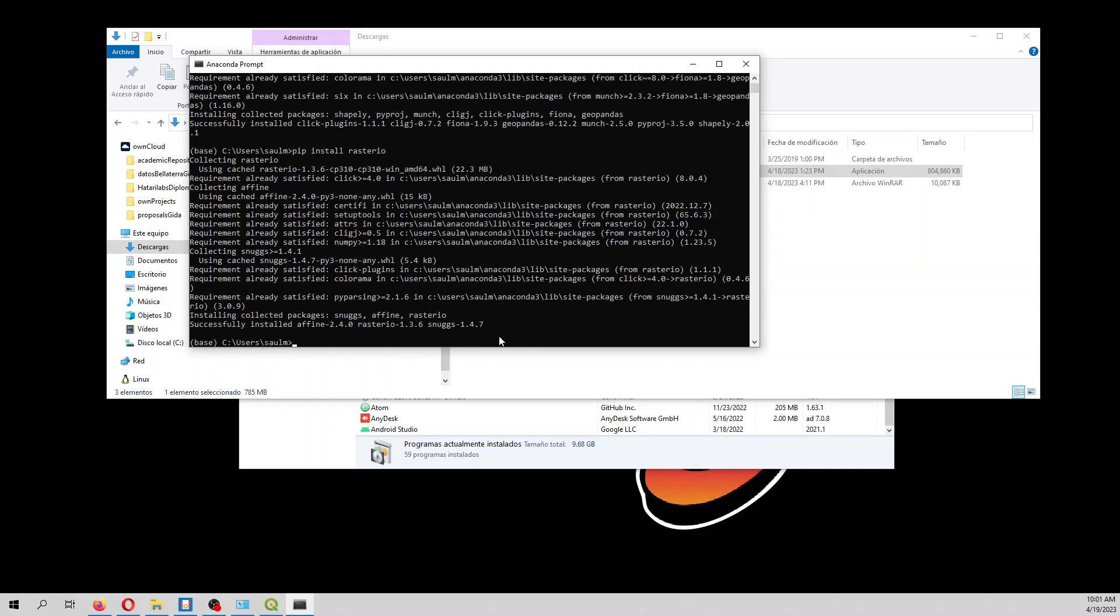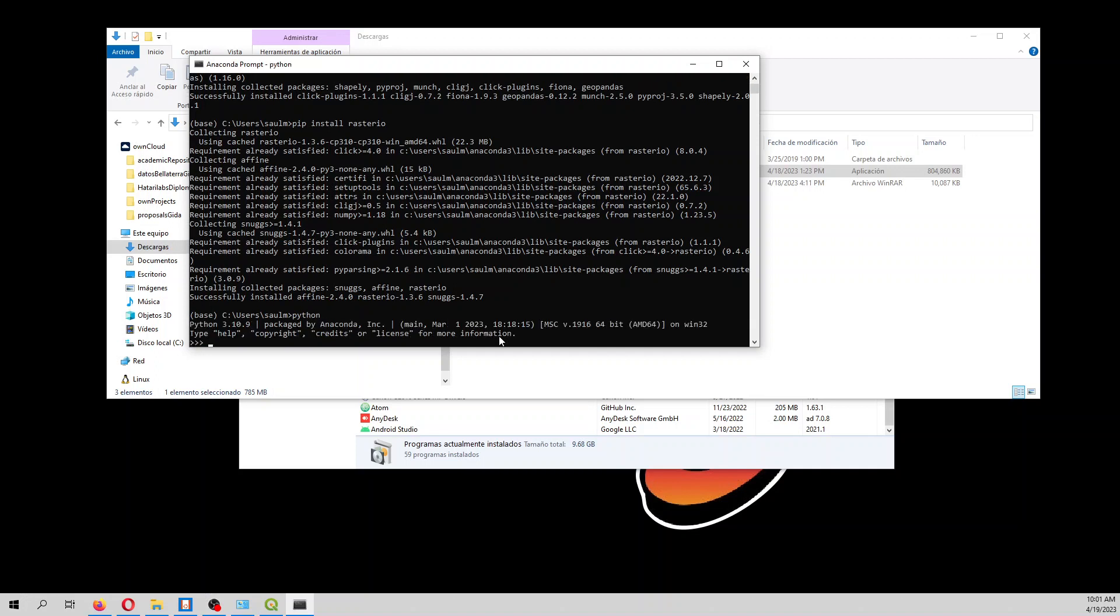Okay, so if we want to test the installation, we type 'python', and this version of Anaconda comes with Python 3.10. So let's say 'import geopandas as gpd'.